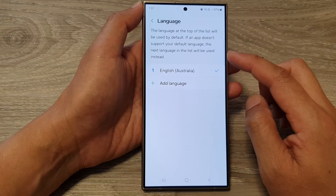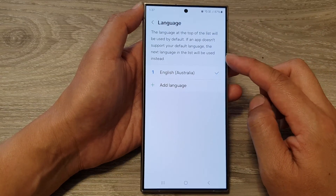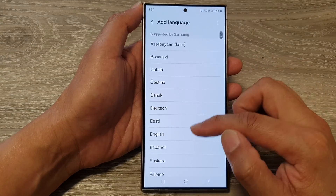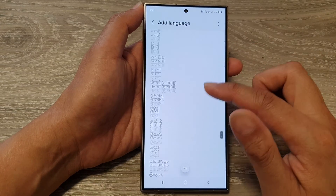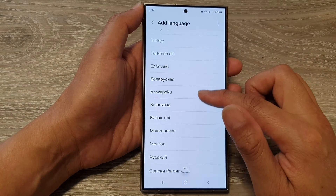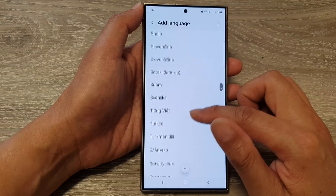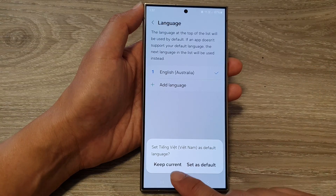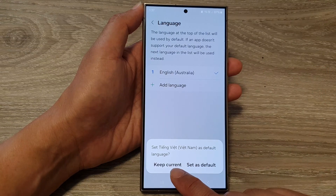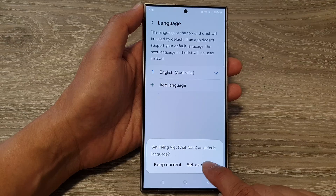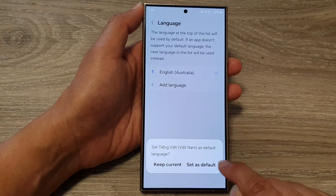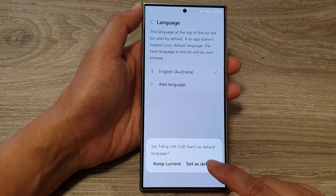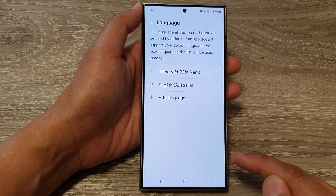Next, to change to another language, tap on Add Language. And from the list here, scroll down and select a language that you would like to use. Then you can choose Keep Current or Set as Default. So because we want to change the language, tap on Set as Default.